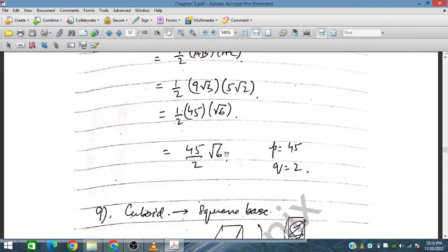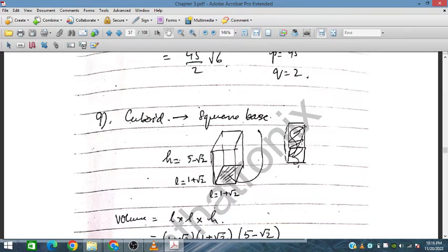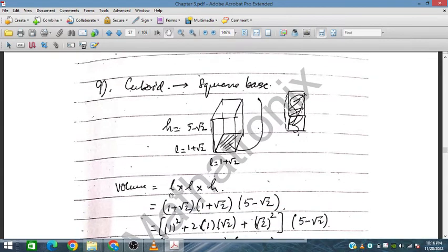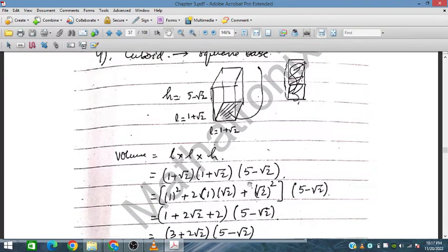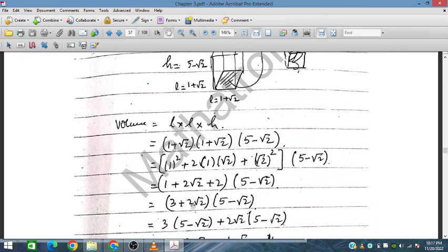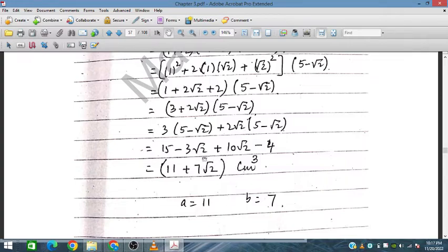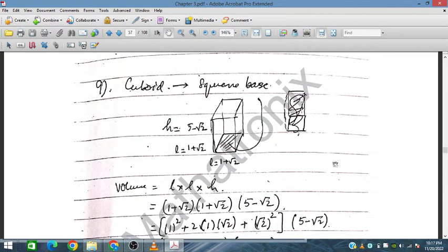For the cuboid volume: the base is a square with side (1 + √2) and height (5 − √2). Volume = (1 + √2)² × (5 − √2). We first expand (1 + √2)² = 3 + 2√2, then multiply by (5 − √2) to get the volume in the required form.